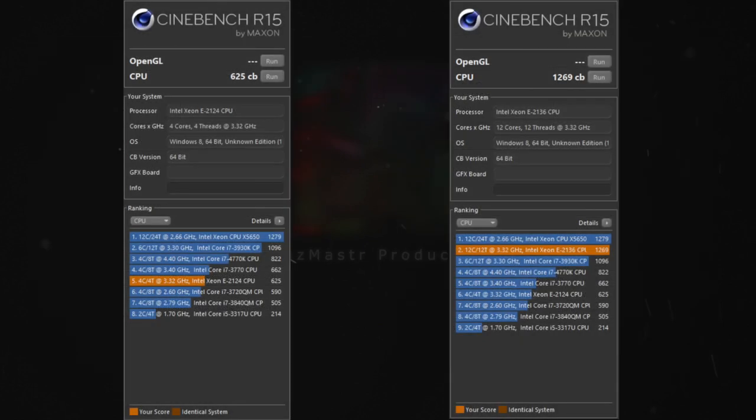And here we have Cinebench R15. Again, we almost doubled the score, going from 4 cores, 4 threads to 6 cores and 12 threads.